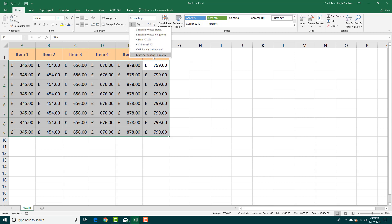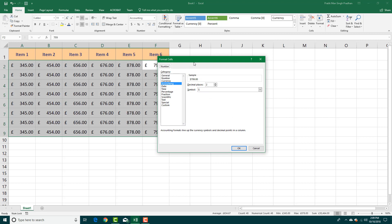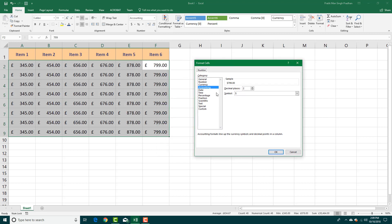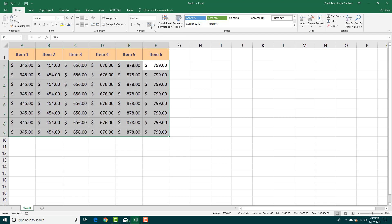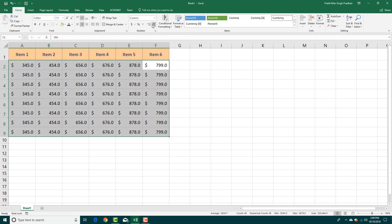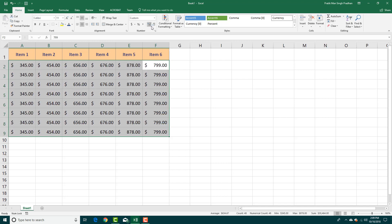If you want more accounting formats, you can go here and see a lot of accounting symbols. You can also adjust decimal places — increase or decrease them and press OK. You can also increase or decrease decimal numbers using the buttons directly on the toolbar.